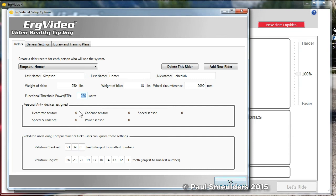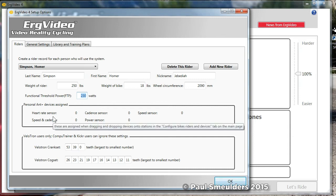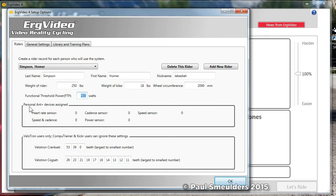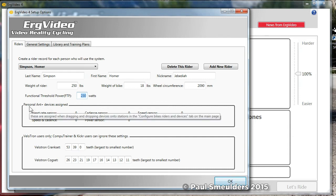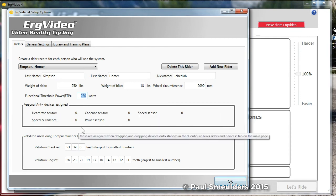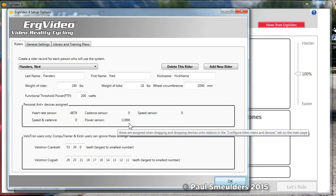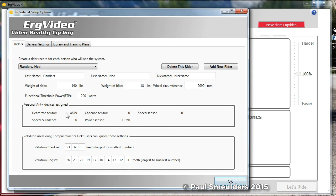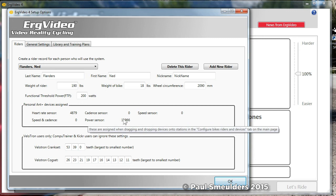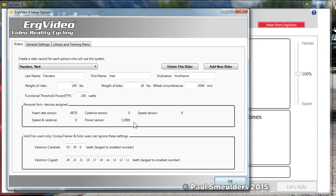Pushing on, we actually see if they have personal ANT devices assigned to them, it's listed here. Certainly because Homer is new he doesn't have any devices assigned. But if I look at Ned we can see that he's got a couple of sensors assigned to him. We just have the ANT plus ID for each sensor that he has.